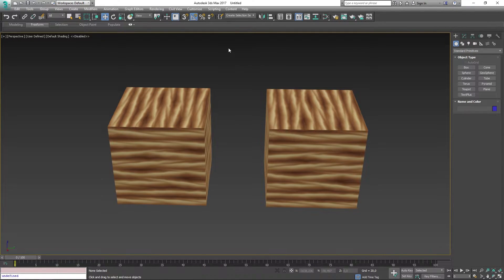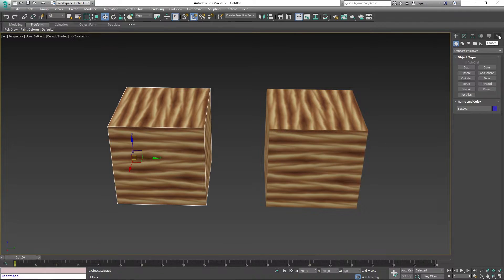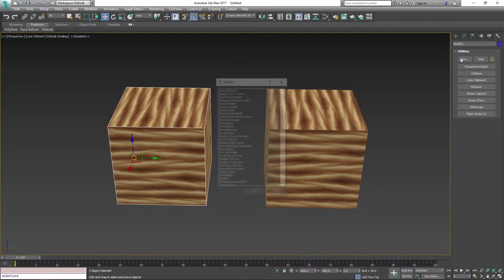You want to select your model that you want to remove the material from, and then you want to head over to the Utilities tab in the right top corner. Then you want to go ahead and select More.